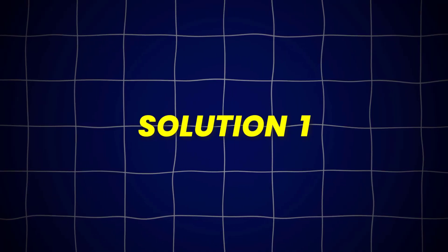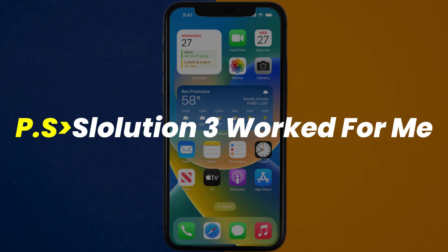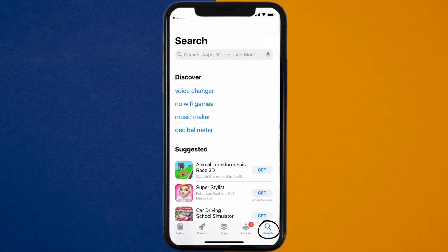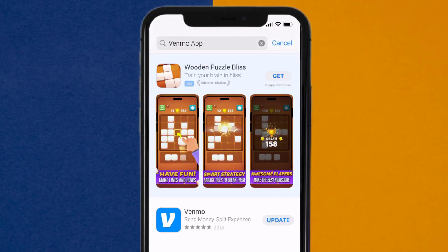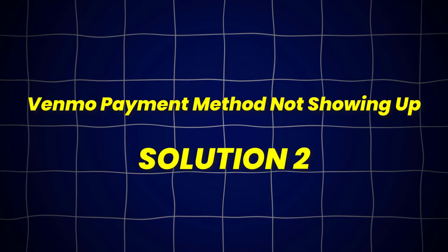First of all, you need to make sure you're running the latest version of the app. Open up the App Store on your device, and then tap on the search icon in the bottom right corner. Then search for the Venmo app, and if you see the update button right next to the app name, simply tap on it to make sure you're running the latest version of the app.